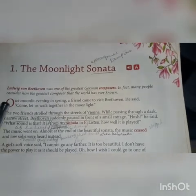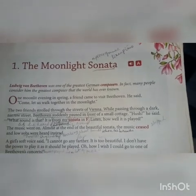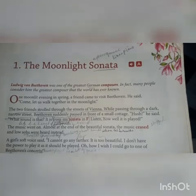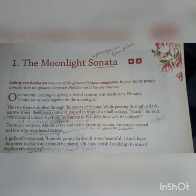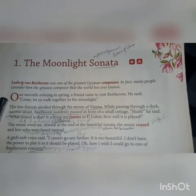Before we begin the story, let us summarize the story — The Moonlight Sonata.